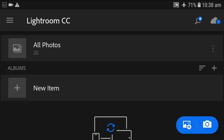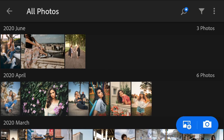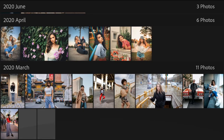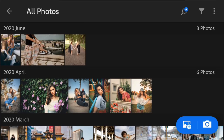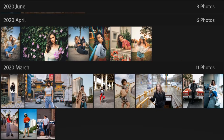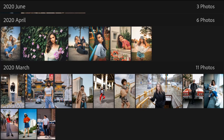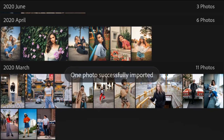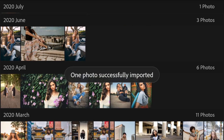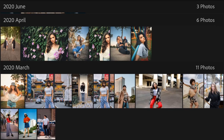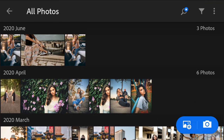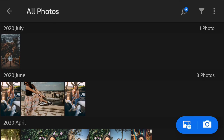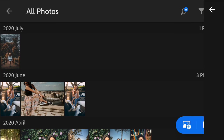Here is the preset — it's Moody Brown version 2.0 — so it will be added to my old photos in the Lightroom gallery. I have already imported some photos, so just wait for the preset to be added. Here it is, the preset has been added.